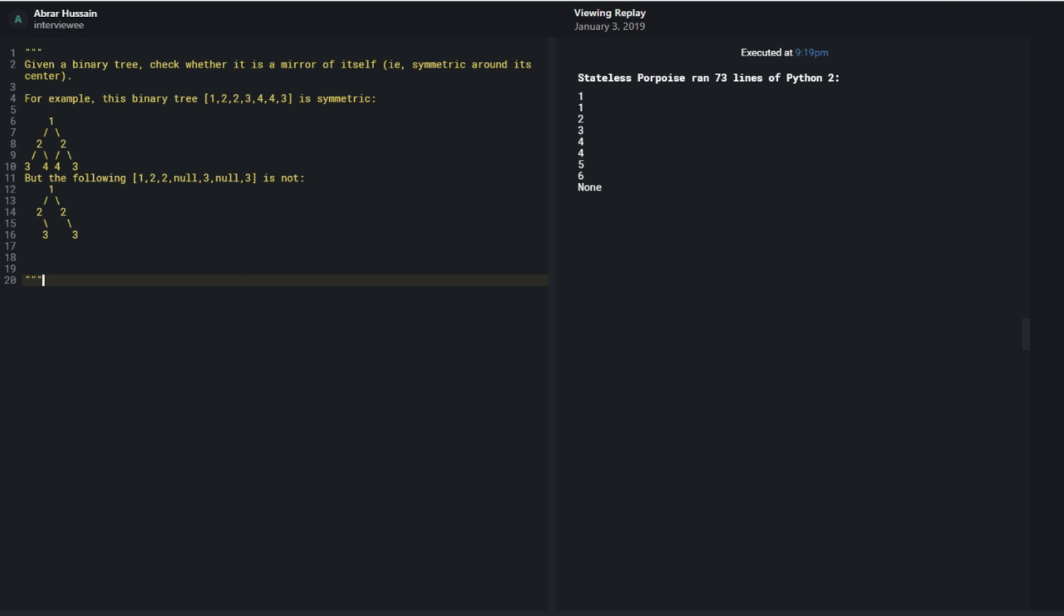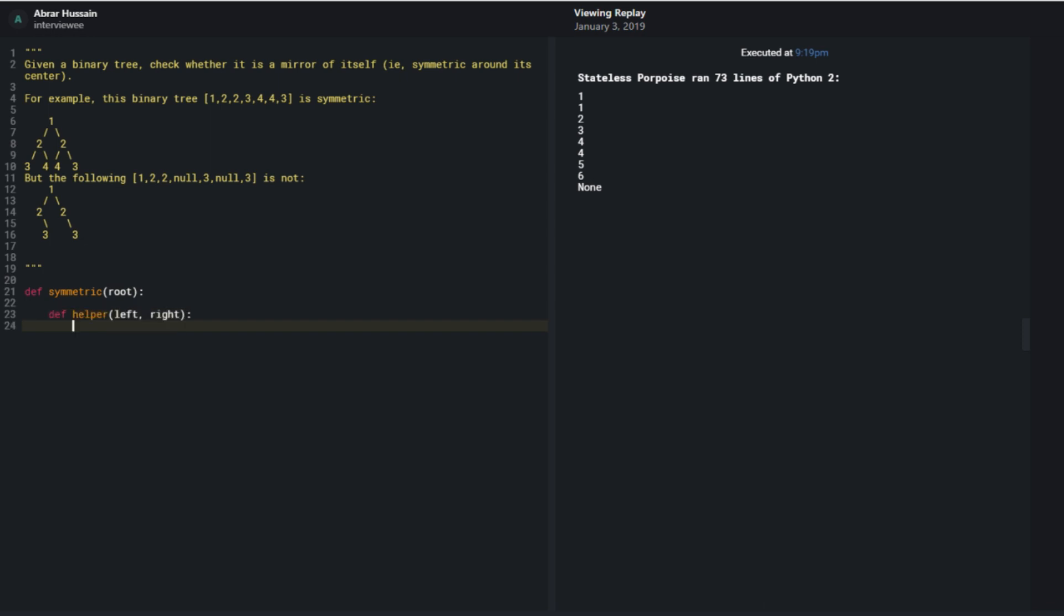Yeah, let's do that. Yeah, sure. So I'm going to just do a helper function inside, which has a left and a right. And all I want to say is if left and right is, left is none and right is none. In that case, I return true.